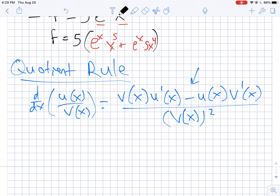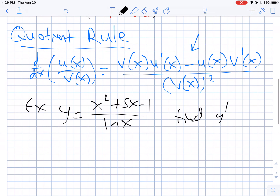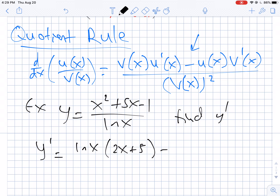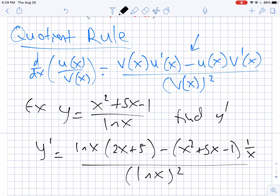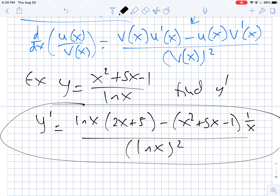Let's look at an example. Suppose y equals (x² + 5x - 1) divided by ln(x), and we want to find y prime. Setting up the quotient rule: low times d-high gives ln(x) times (2x + 5), minus high times d-low gives (x² + 5x - 1) times (1/x), all over ln(x) squared. We don't need to simplify further, so we leave our answer like that.